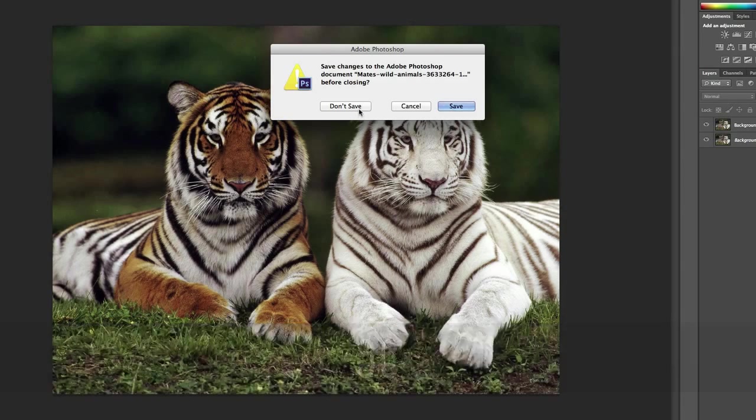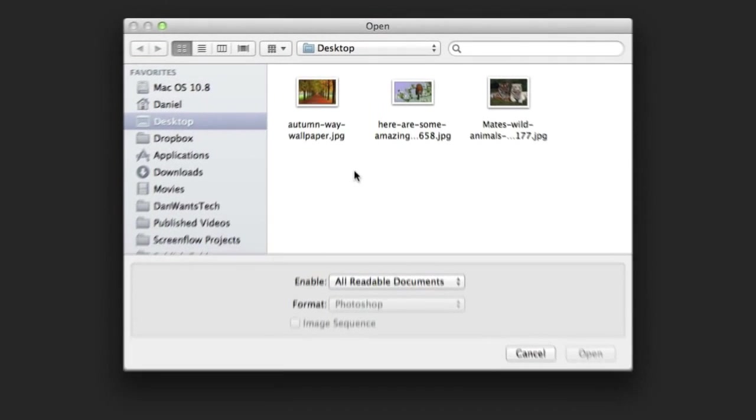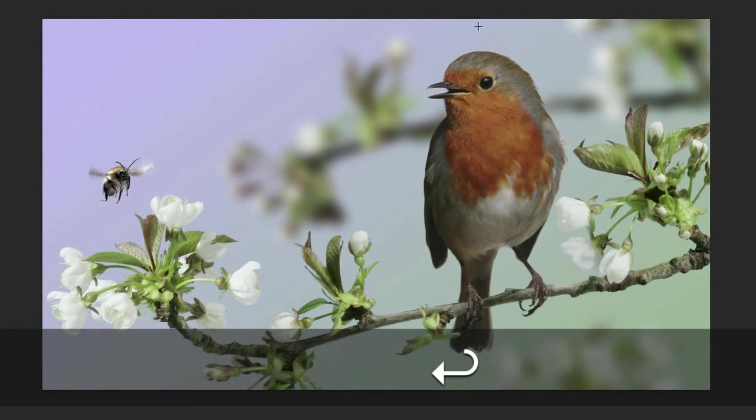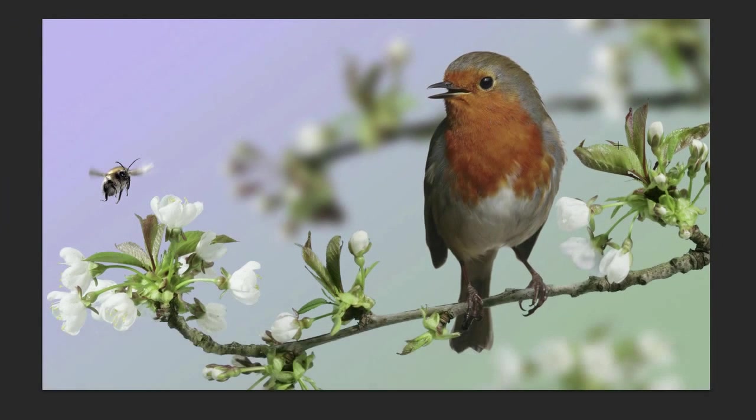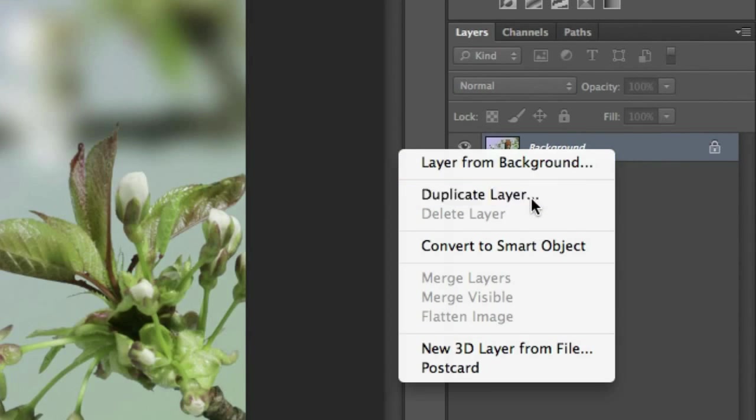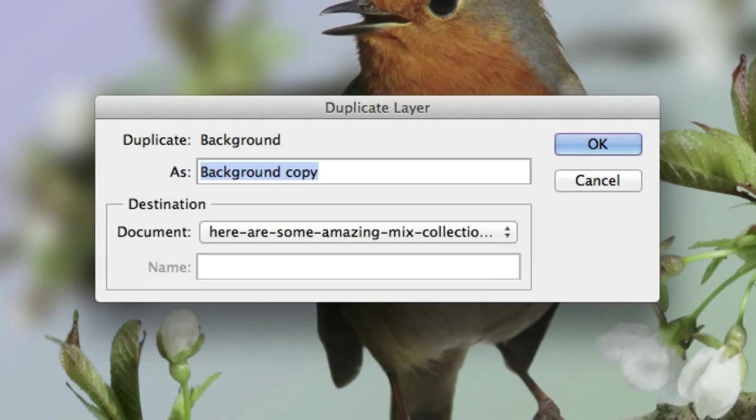Let's close this image and open up the second one. Don't save. Let's open up the one of the Robin and the Bumblebee. And the same thing, we're going to run through the same process. Right click the background layer and duplicate it. Click OK.